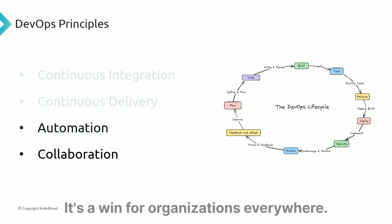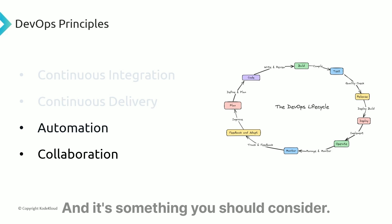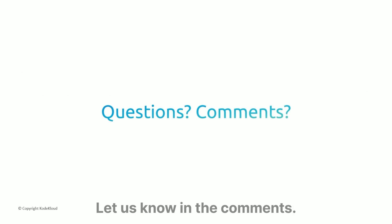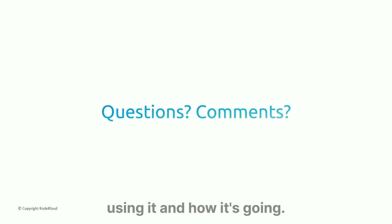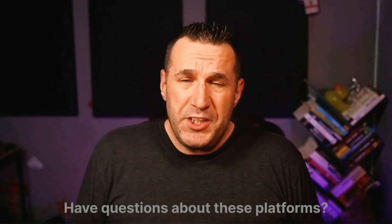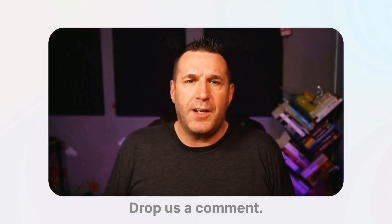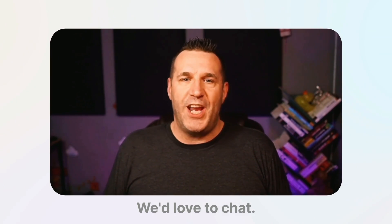It's a win for organizations everywhere, and it's something you should consider. Are you using low-code or no-code in your organization? Let us know in the comments. We'd love to know how you're using it and how it's going. Have questions about these platforms? Drop us a comment, we'd love to chat.